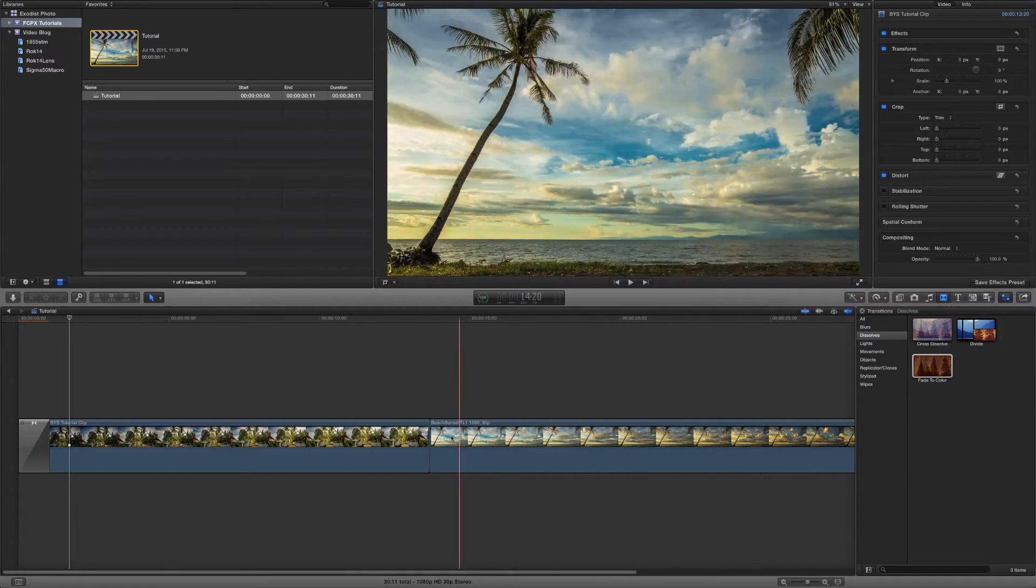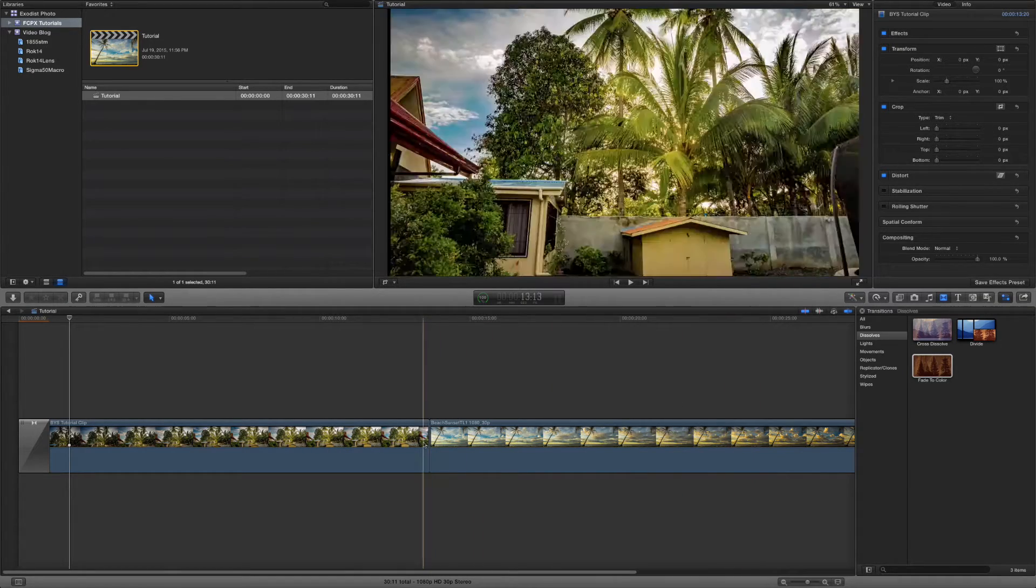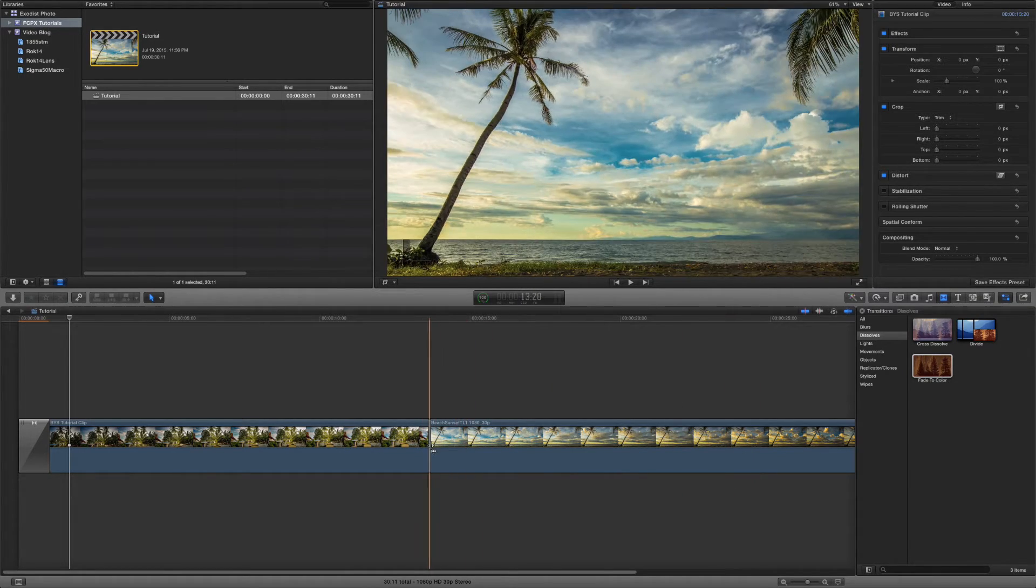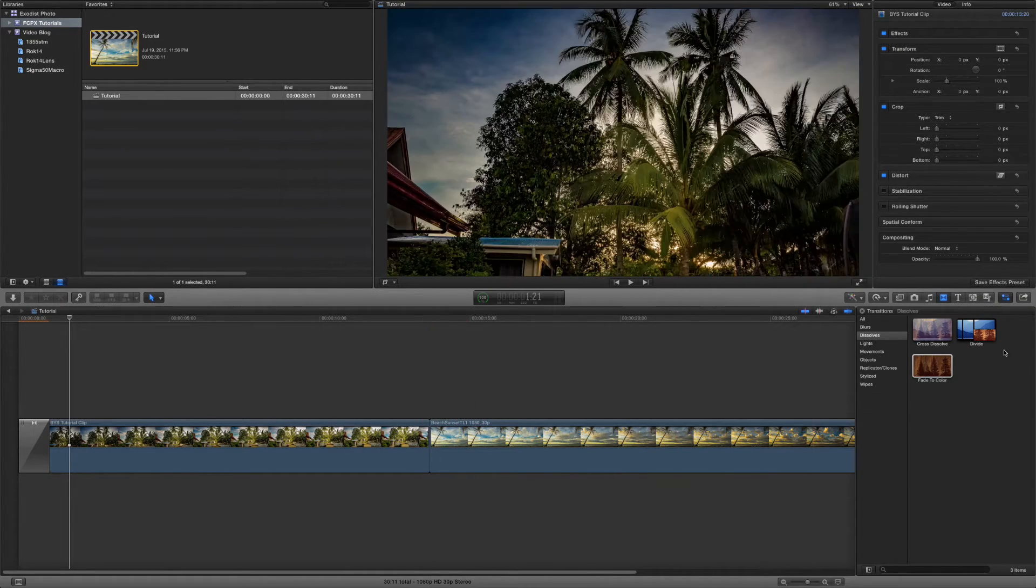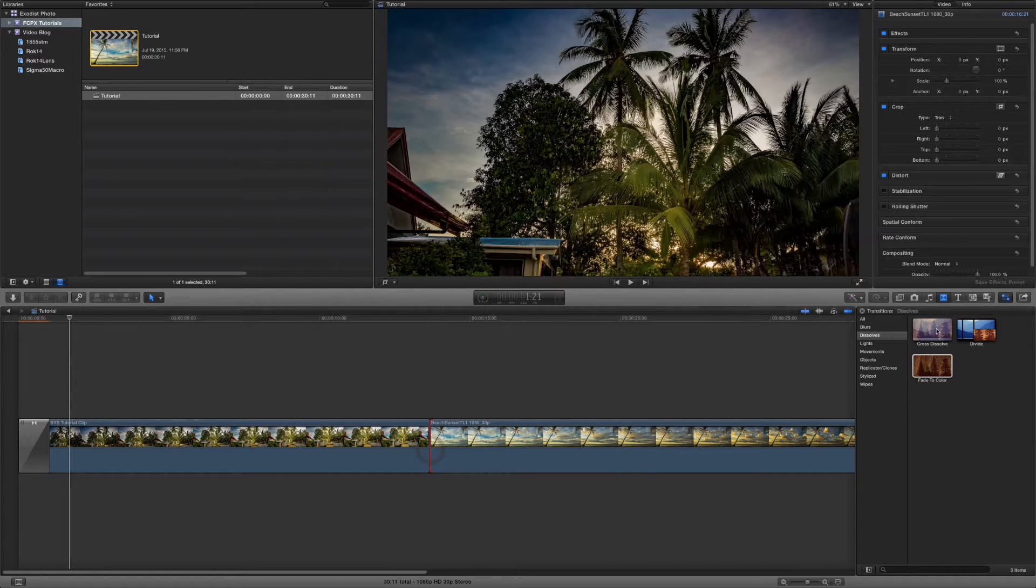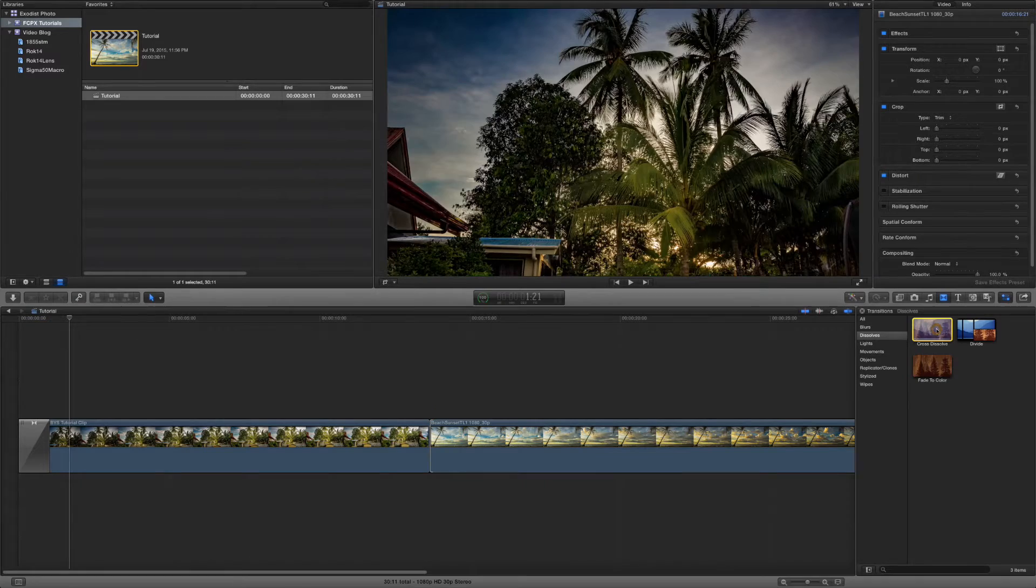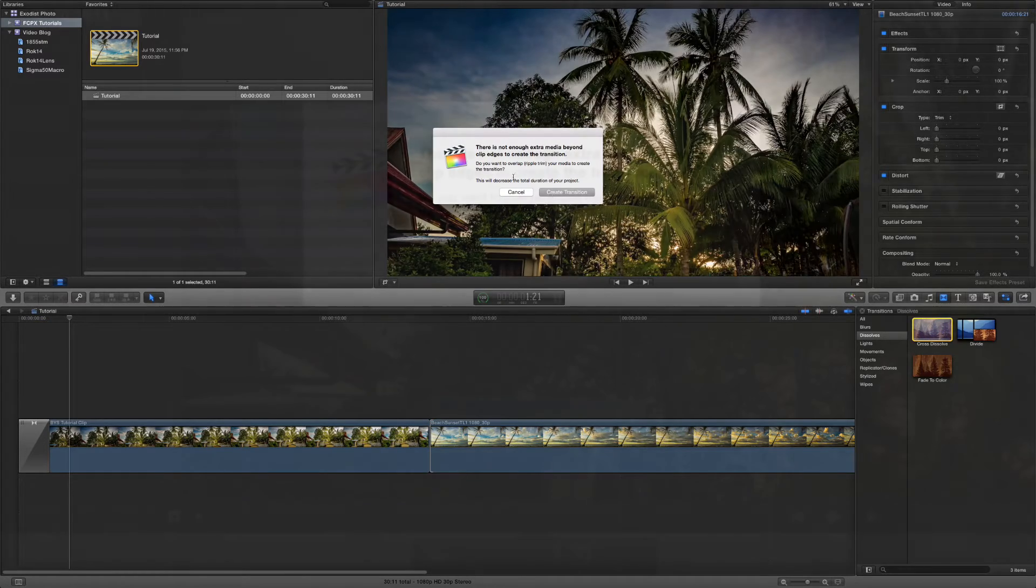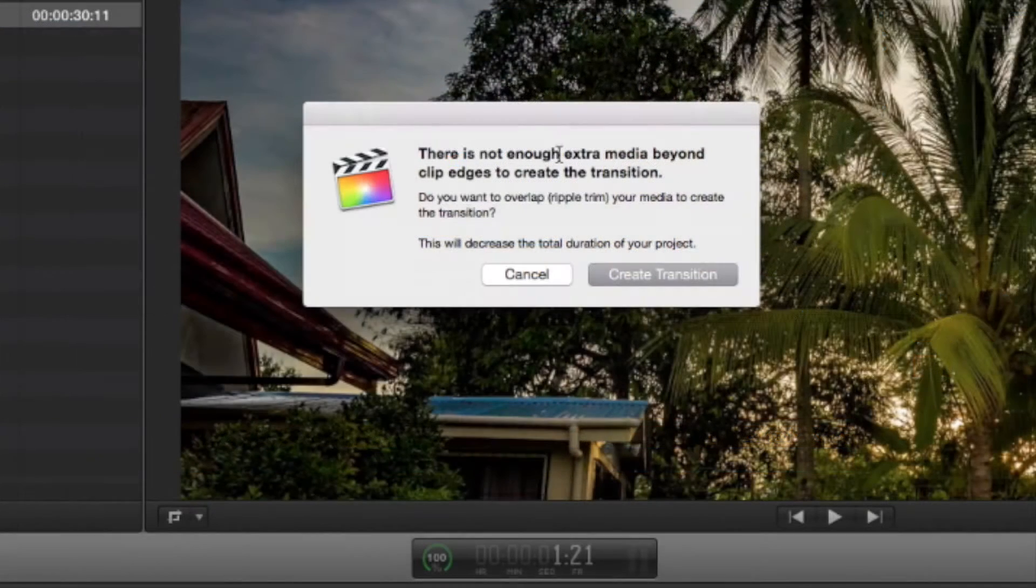But maybe we want to add some transitions to our video here. We can try a cross dissolve. Let's try a cross dissolve first. Okay. There's, it says here there's not enough extra media beyond the clipped edges to create the transition.